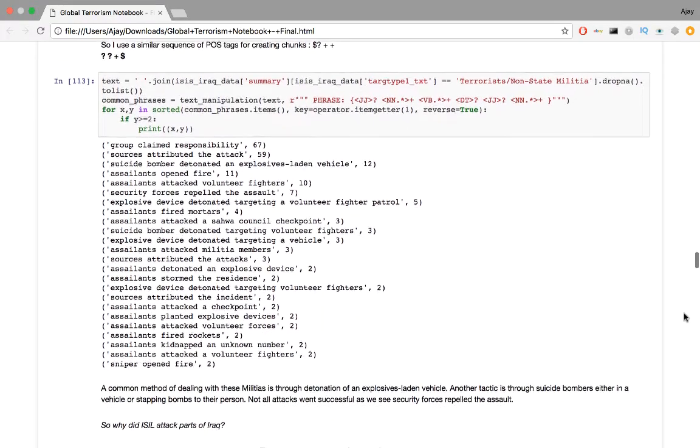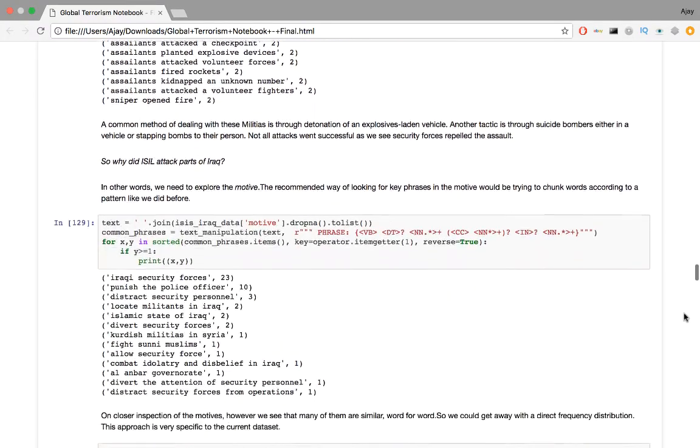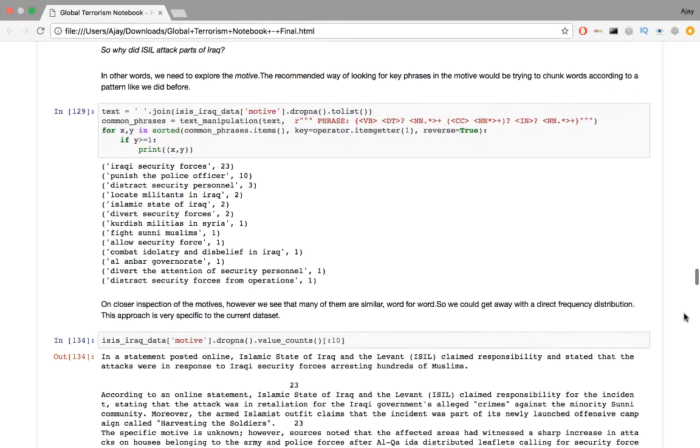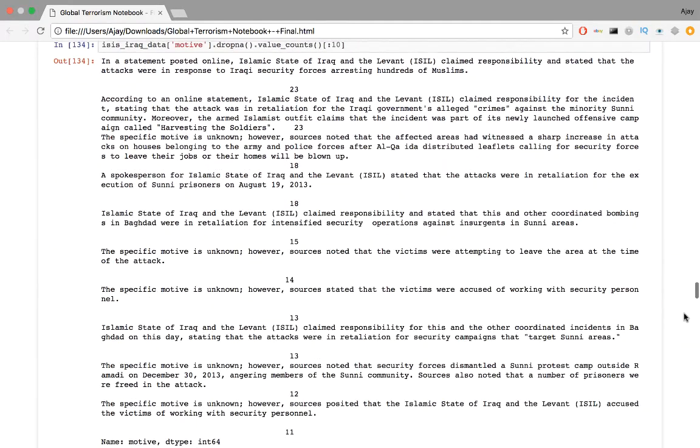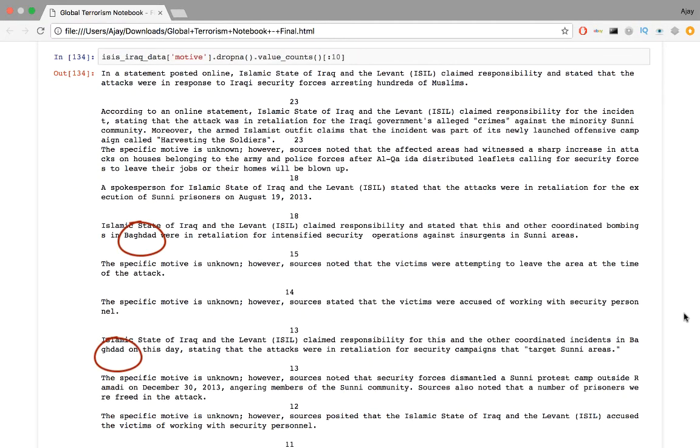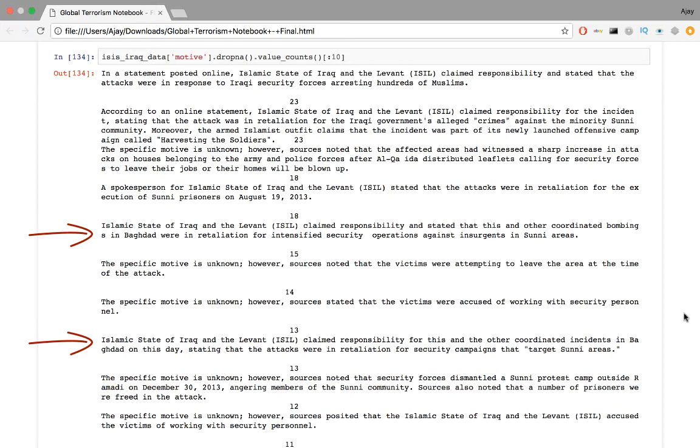So why did ISIL attack parts of Iraq? In other words, we need to explore the motive. Motive is another text-based field in our database. The recommended way of looking for key phrases in the motive would be trying to chunk words according to a pattern like we did before. On closer inspection of the motives, however, we see that many of them are similar word-for-word. So we could get away with the direct frequency distribution. This approach is very specific to the current dataset. In these statements, Baghdad seems to be the center location. In 30 cases, ISIL states the bombing in and around Baghdad was retaliation for intensified security operations against insurgents in Sunni areas.